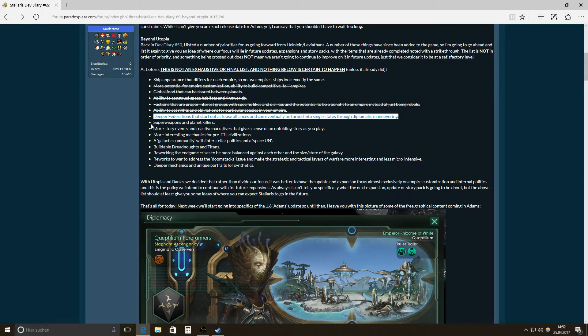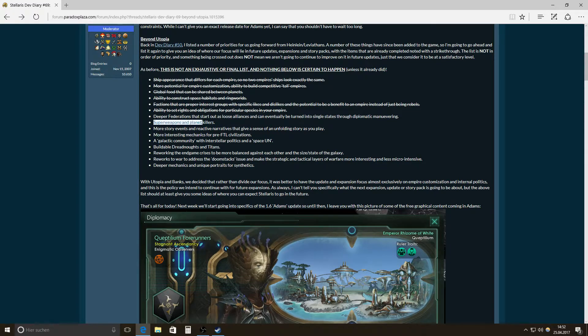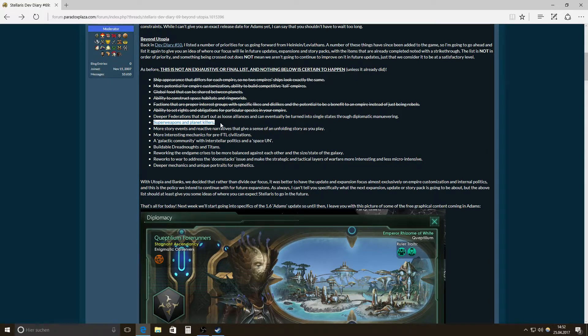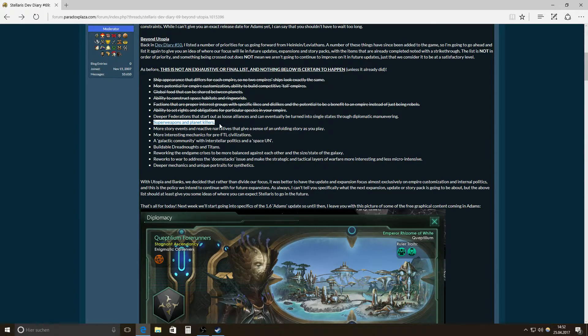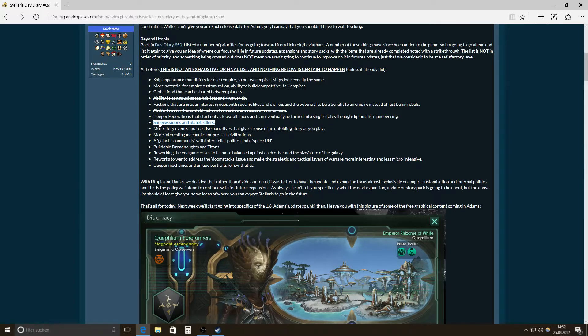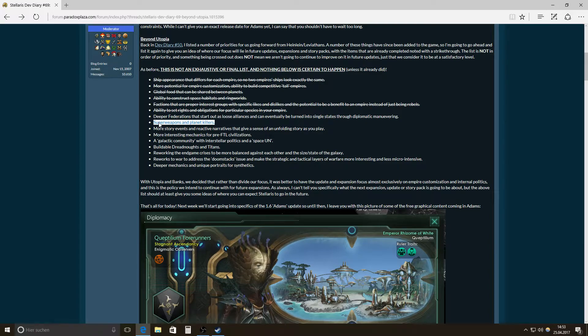Then super weapons, planet killers. That's something I've encountered first when playing Master of Orion 2. Like the planet destroyers, where you can actually destroy a planet. Bam, yeah. That's a weapon. So, that's one of the super weapons. There might be more super weapons. Like killing probably the whole population on a planet or something like that. That might be it.